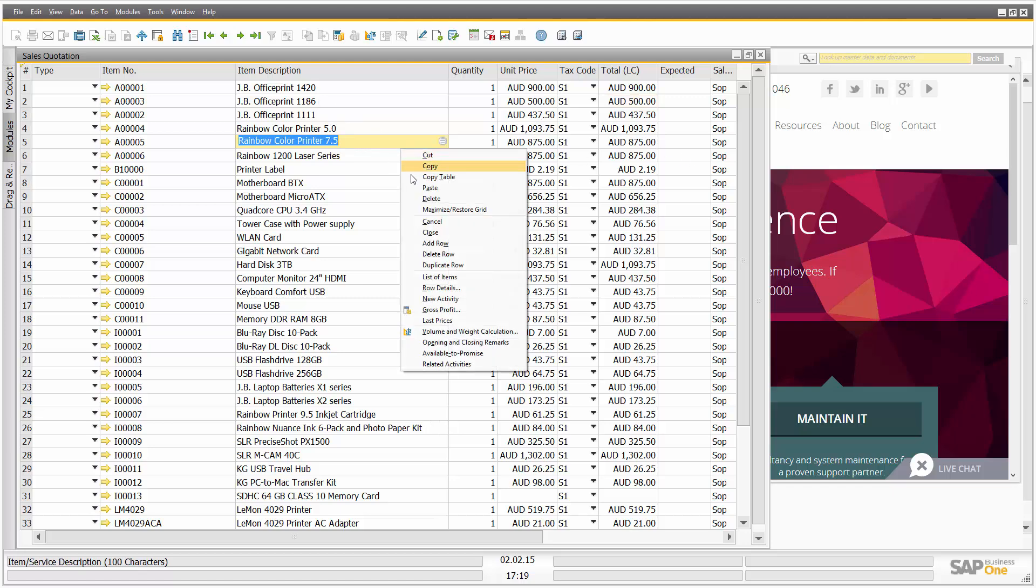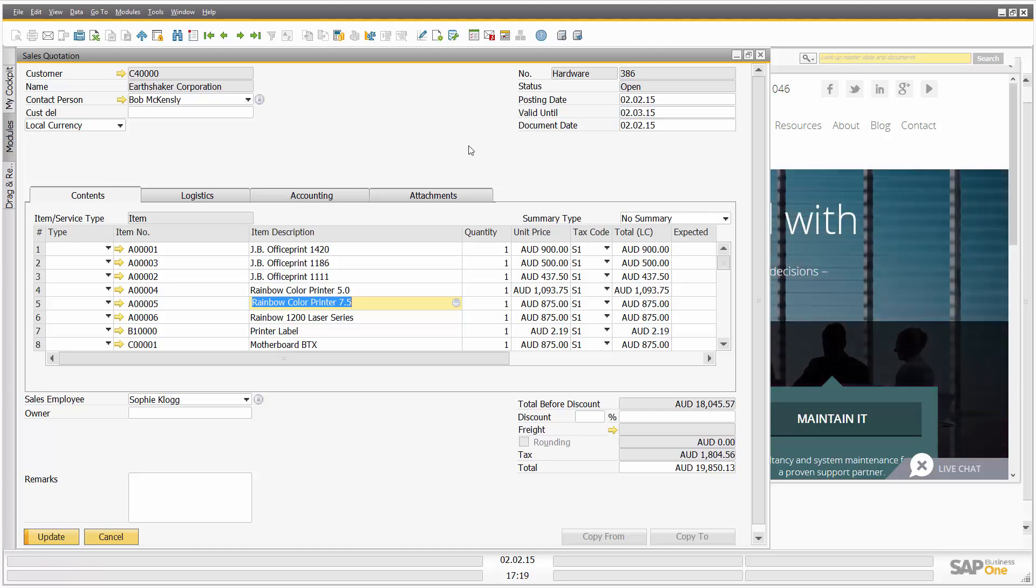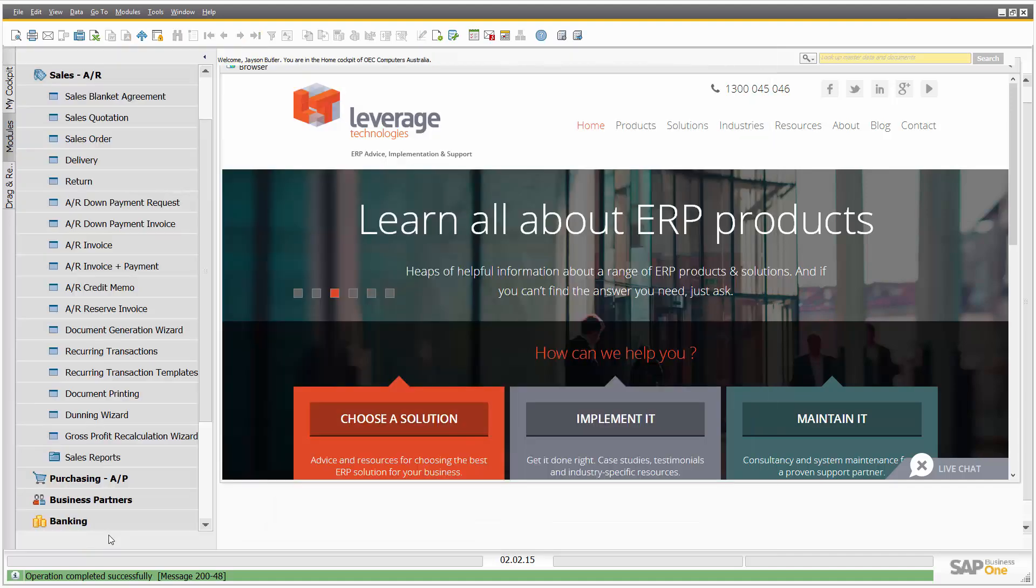So let's just right click, restore the grid. There it is. So what we've seen there, very quick example. We've opened up a sales quotation, we've maximized the grid on the sales quotation, we've exported it to Microsoft Excel, we've changed some of the data and have re-imported that into the sales quotation in SAP Business One. Let's update that transaction.